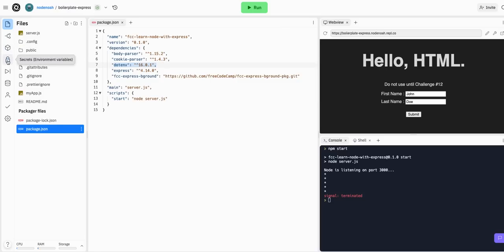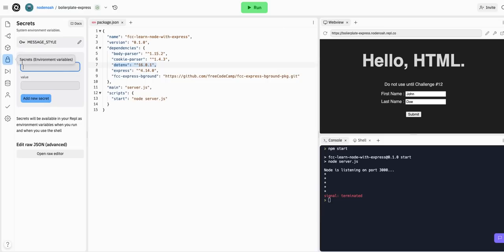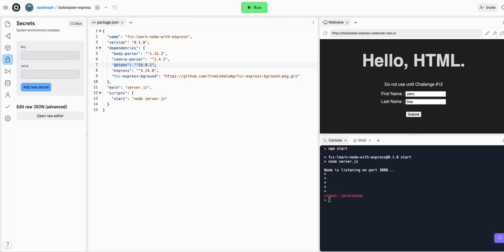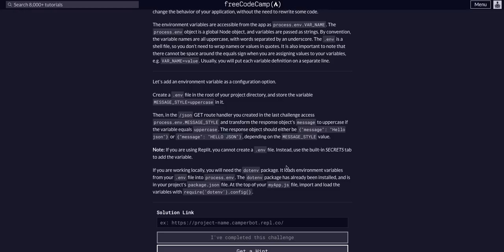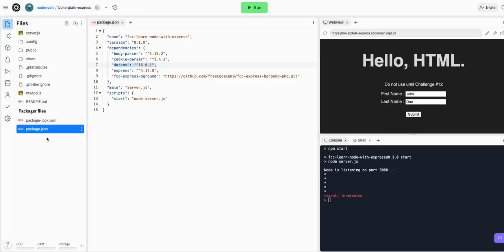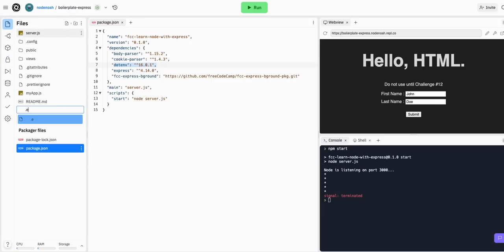We have a secrets tab here with environment variables. As you can see, I have MESSAGE_STYLE already added, which is what we're going to do for this challenge. I'll just delete this so we can actually do the challenge. Basically, you would copy this and put it in a .env file if you're doing it on an actual local machine. That's how you would actually do it - new file, just .env.